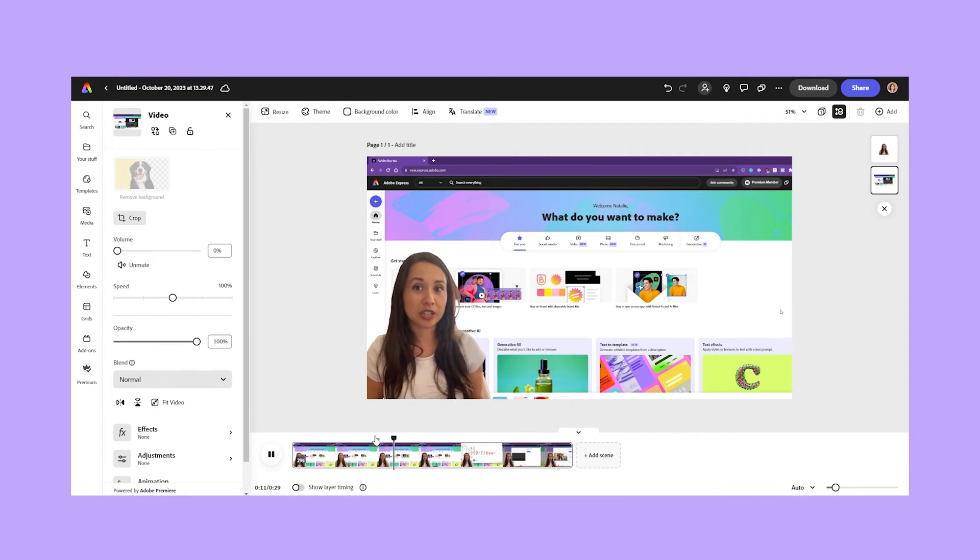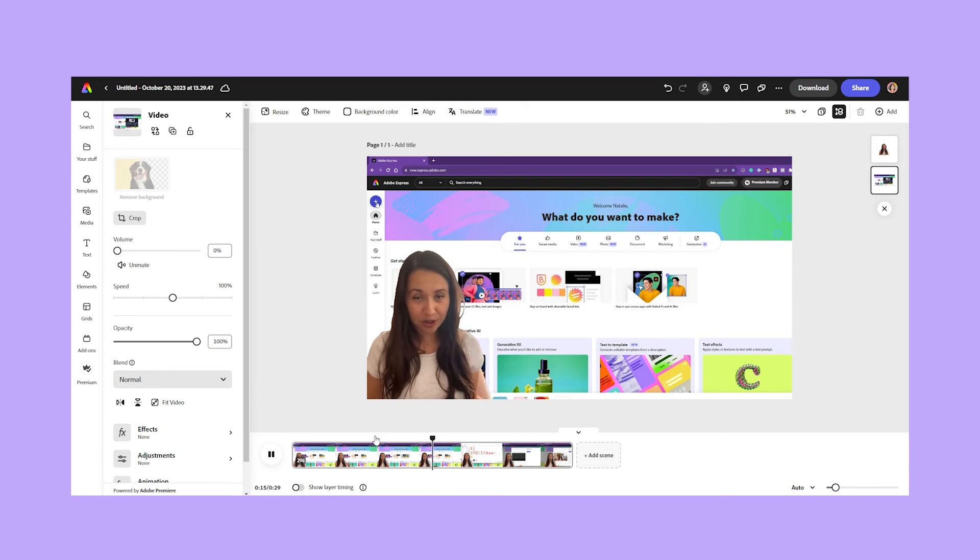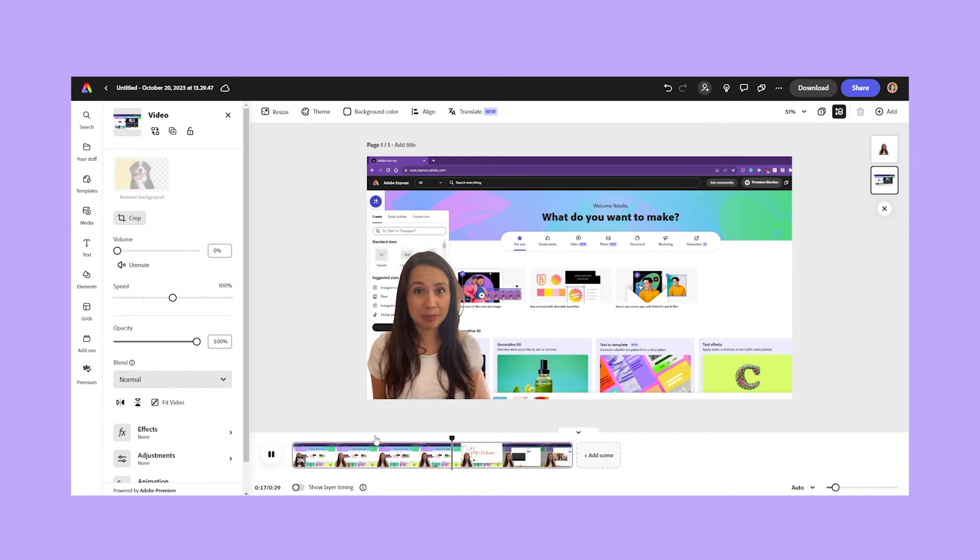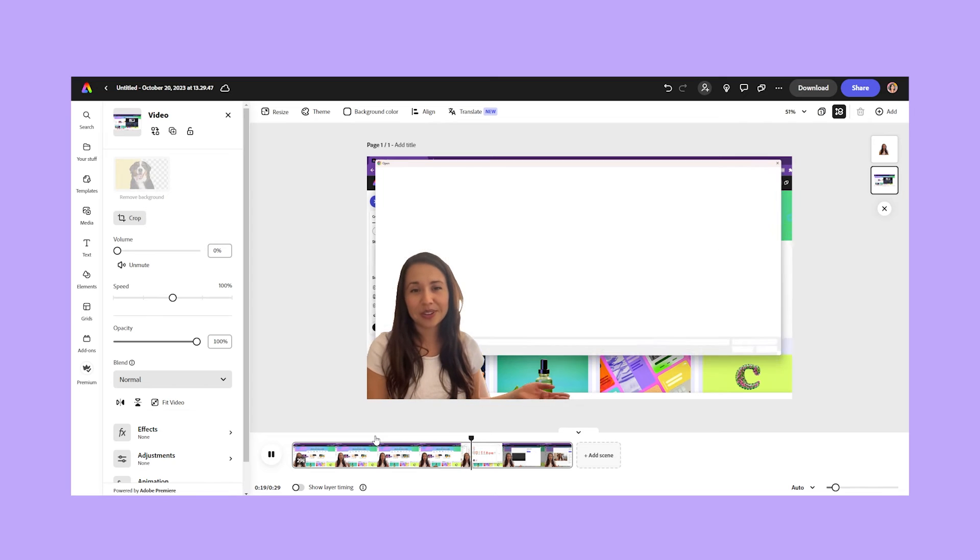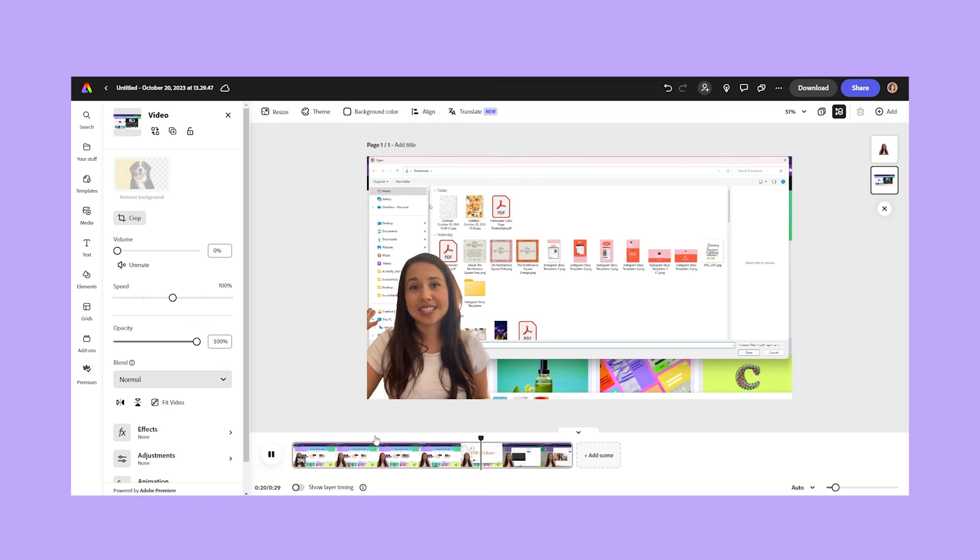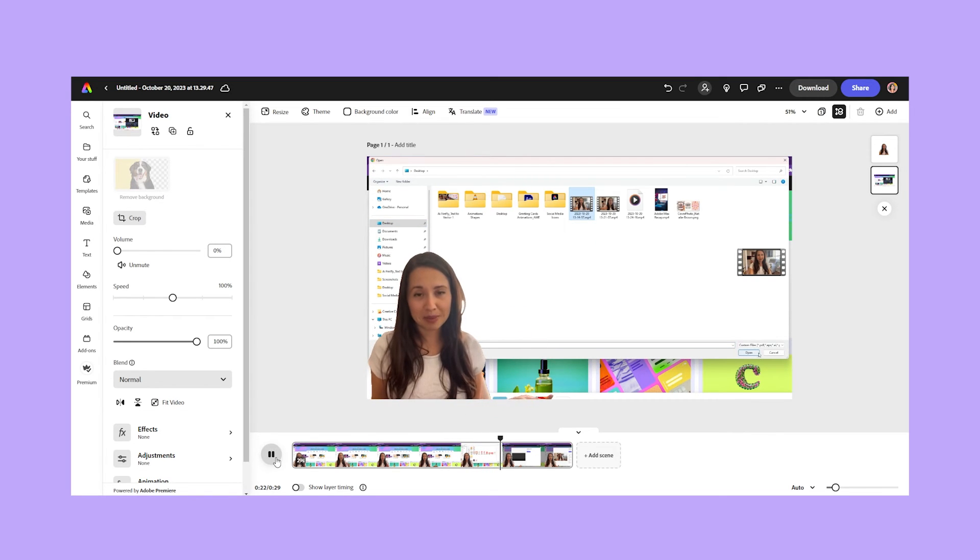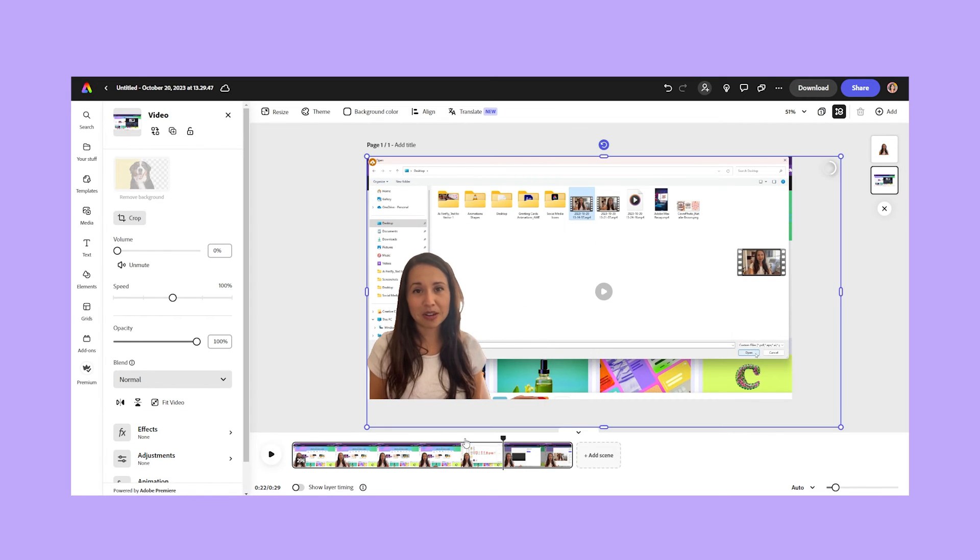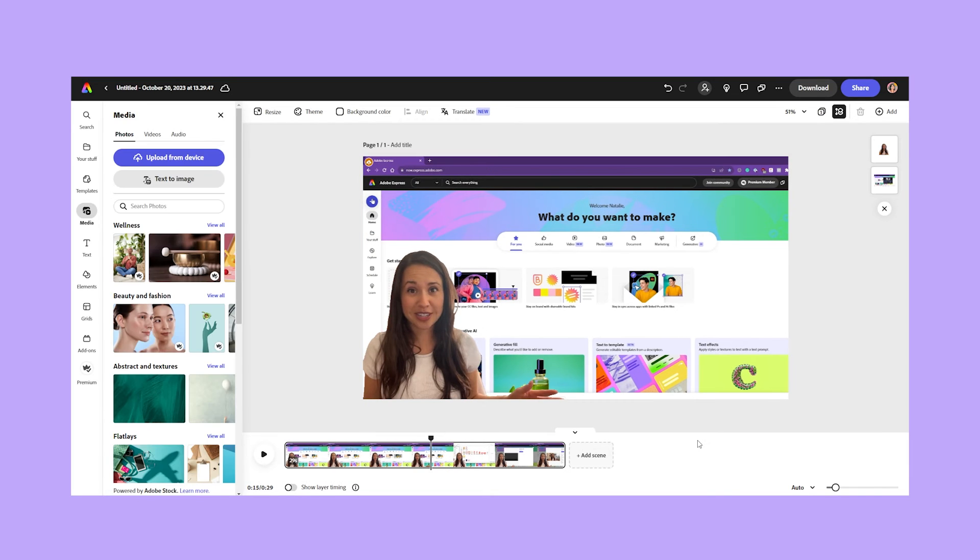So this is the new feature in Adobe Express. You can remove video background. So game changing experience, especially if you are a content creator on social media or you have a business, this is going to change the game. I can see so many ways I can use this for my business. So with just a few clicks, you can make the background disappear. No green screen required, no fancy equipment. It's super easy.